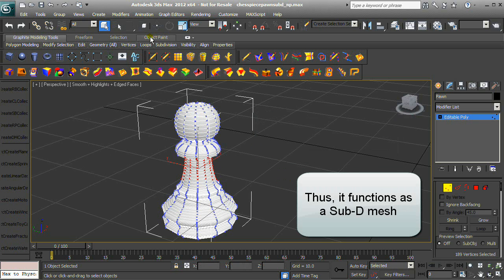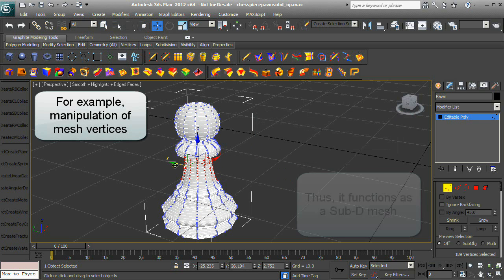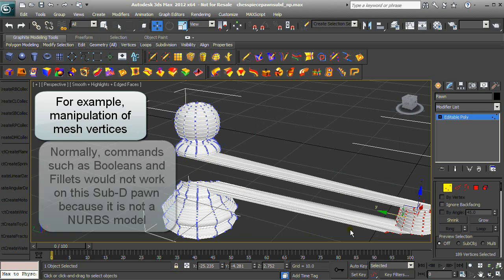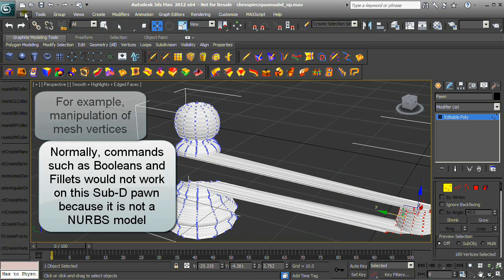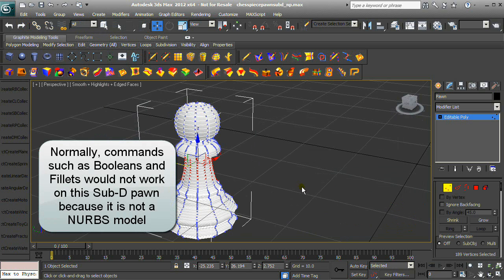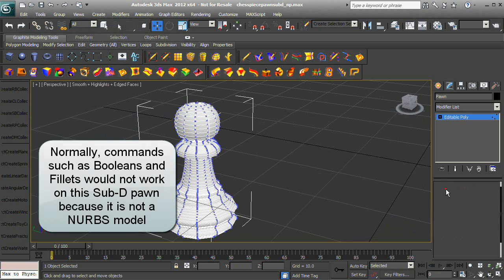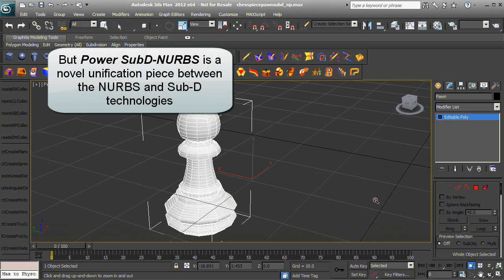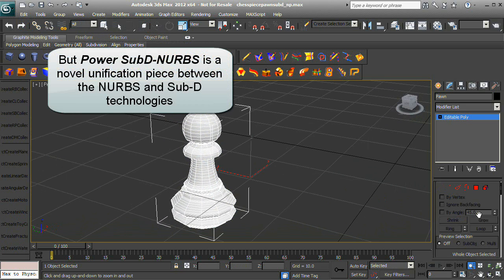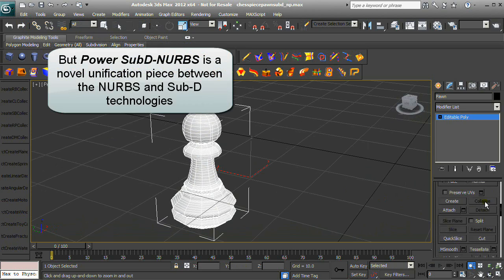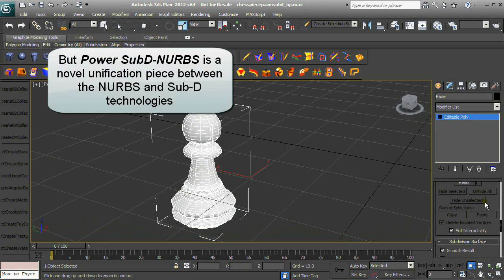The pawn functions as a SubD mesh — for example, allowing manipulation of mesh vertices. Normally, commands such as booleans and fillets would not work on this SubD pawn because it is not a NURBS model.